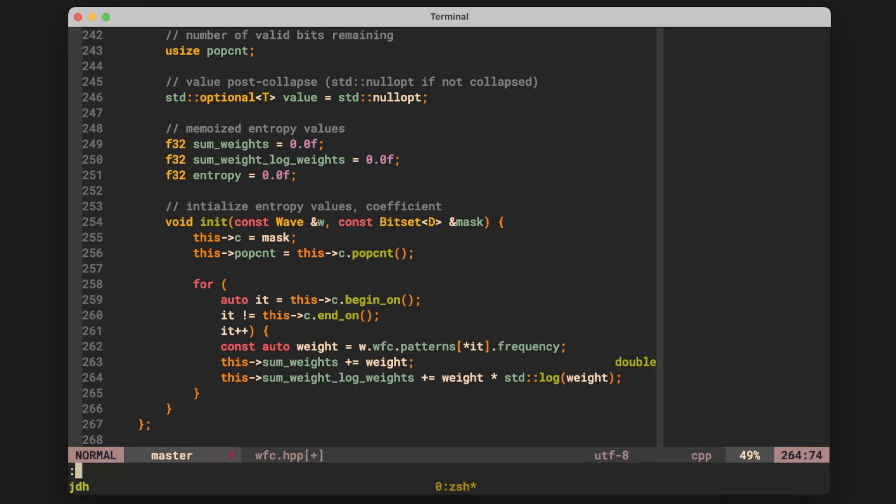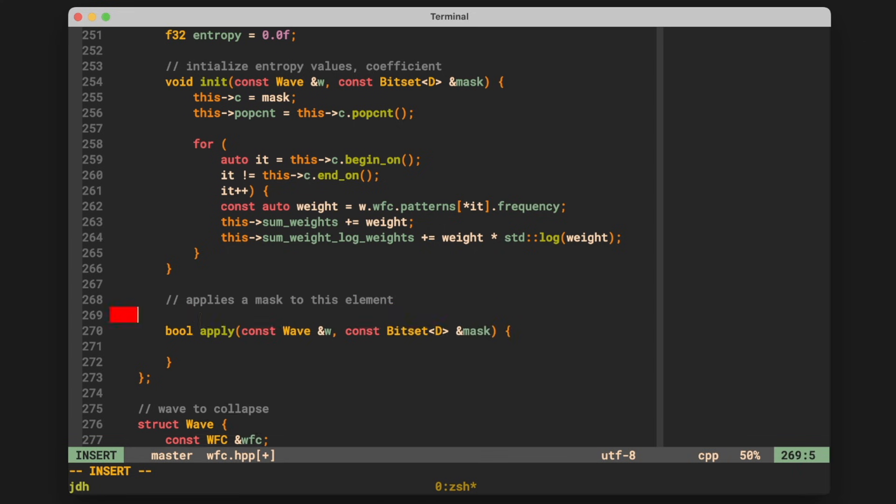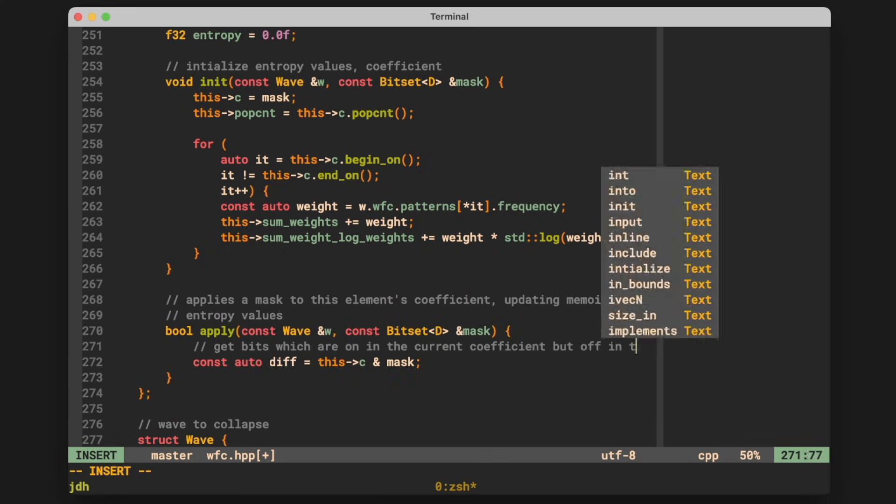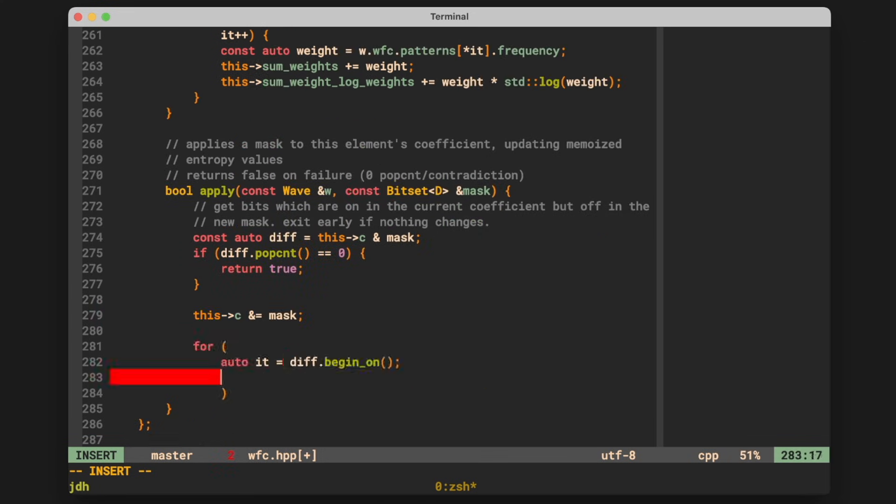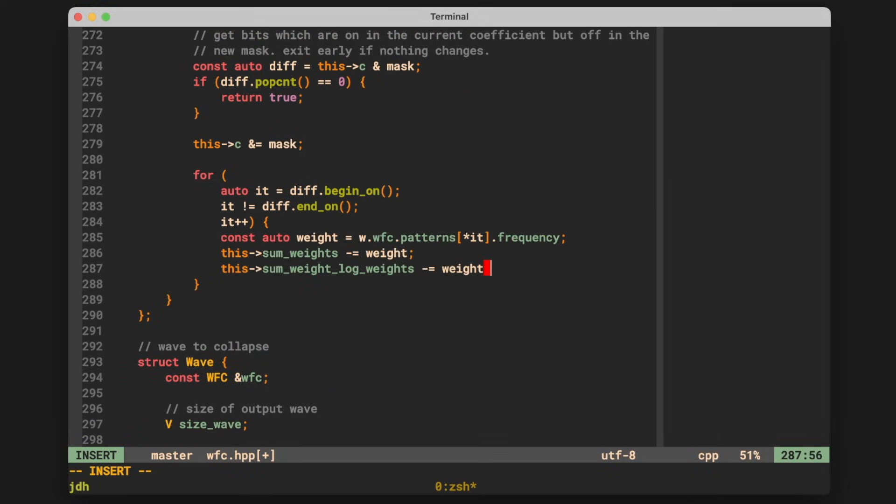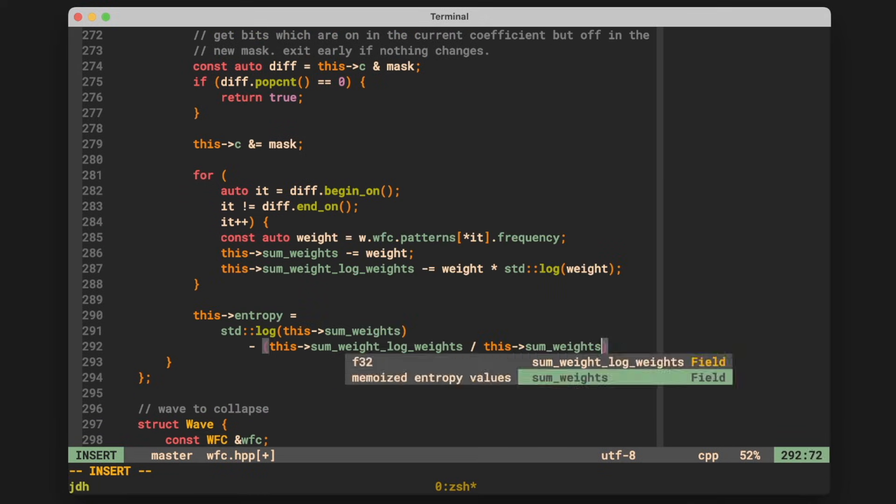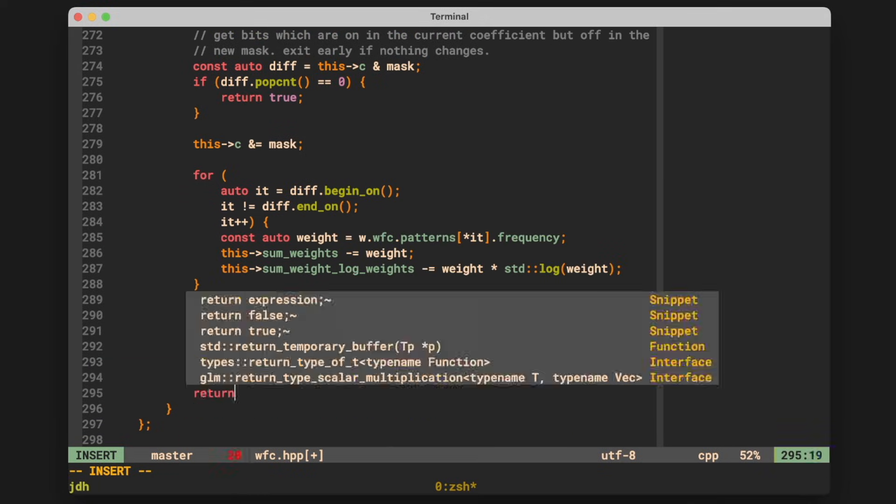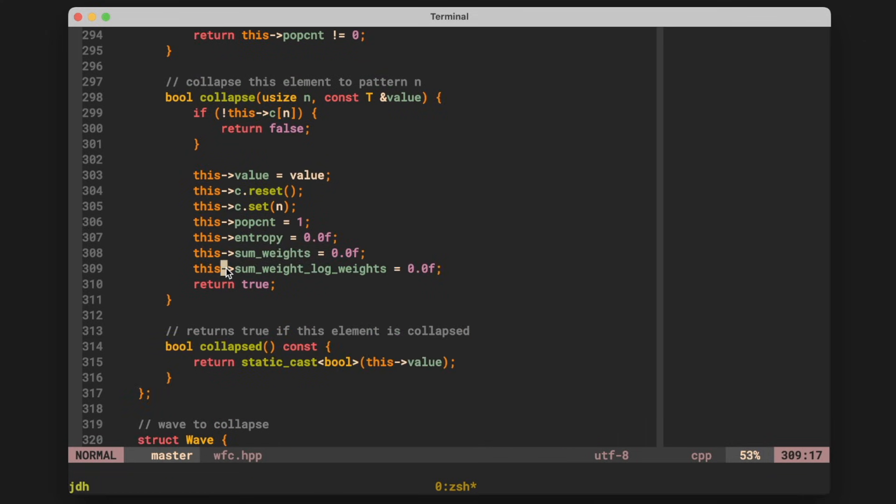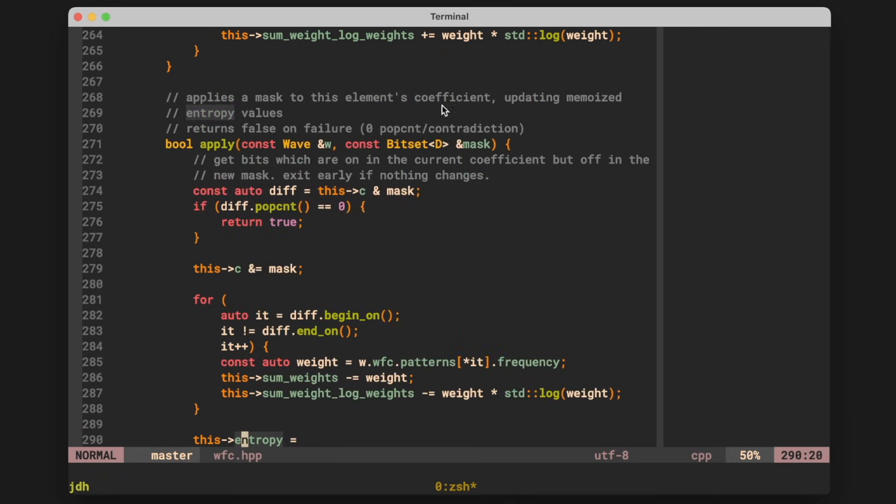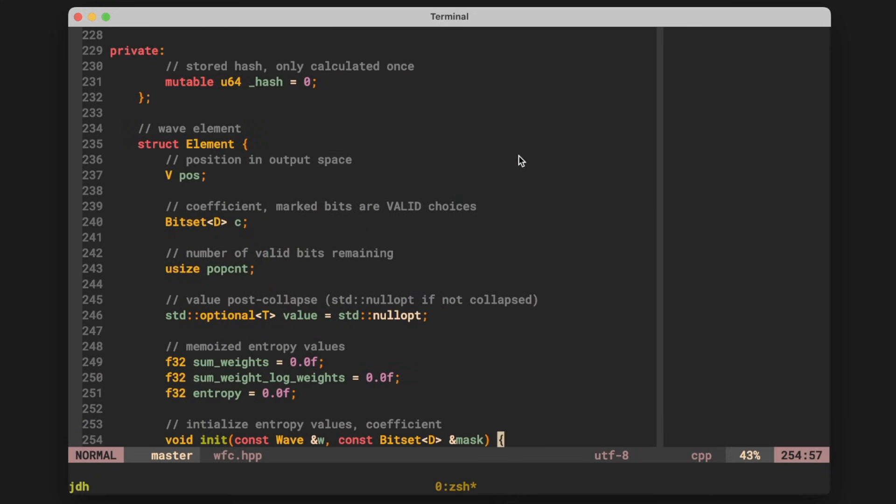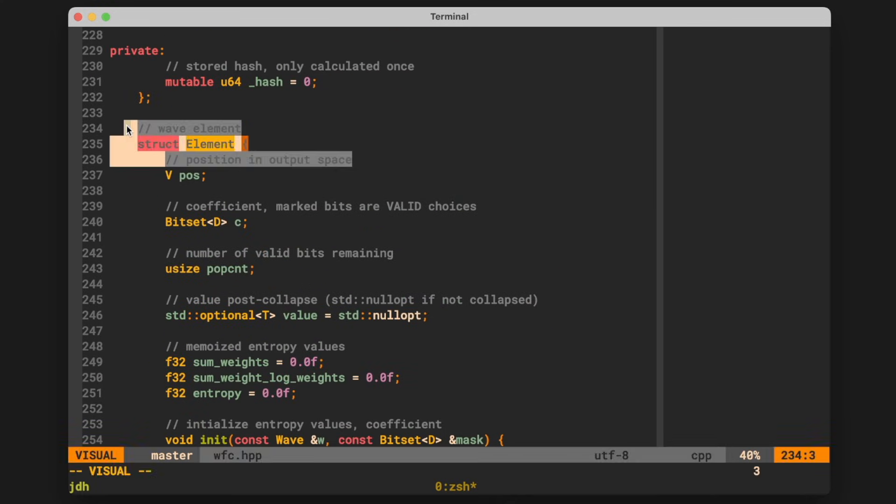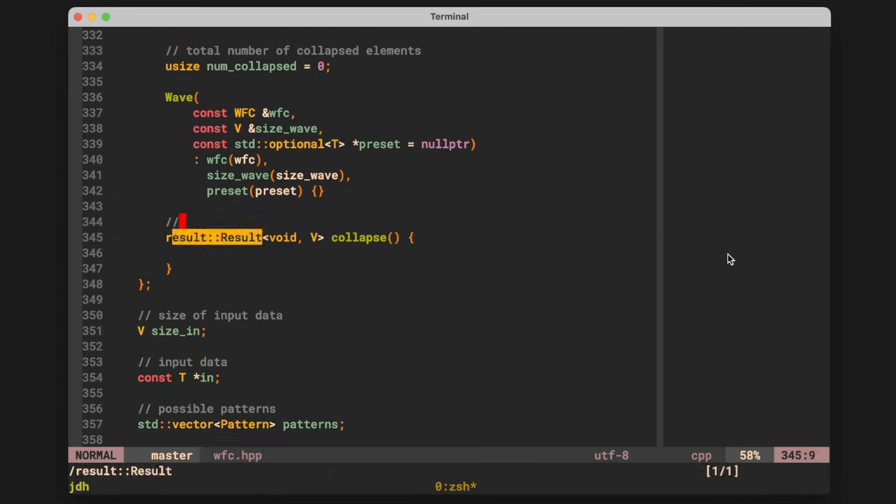After defining the initialization routine for each element, we go on to write the apply function, which is one of the most important functions in this entire algorithm. It basically takes a list, or a bit set in this case, of the possible legal patterns left for an element, and then merges it with the element's current possible patterns. This is basically how the algorithm collapses pixels. If we've applied a mask that only leaves one possible pattern remaining, then we know that the element has to collapse down to that pattern. And after the definition of a few extra functions for collapsing and other housekeeping, we have our wave element. And finally, we can write the bulk of the algorithm, which is the wave collapse function.